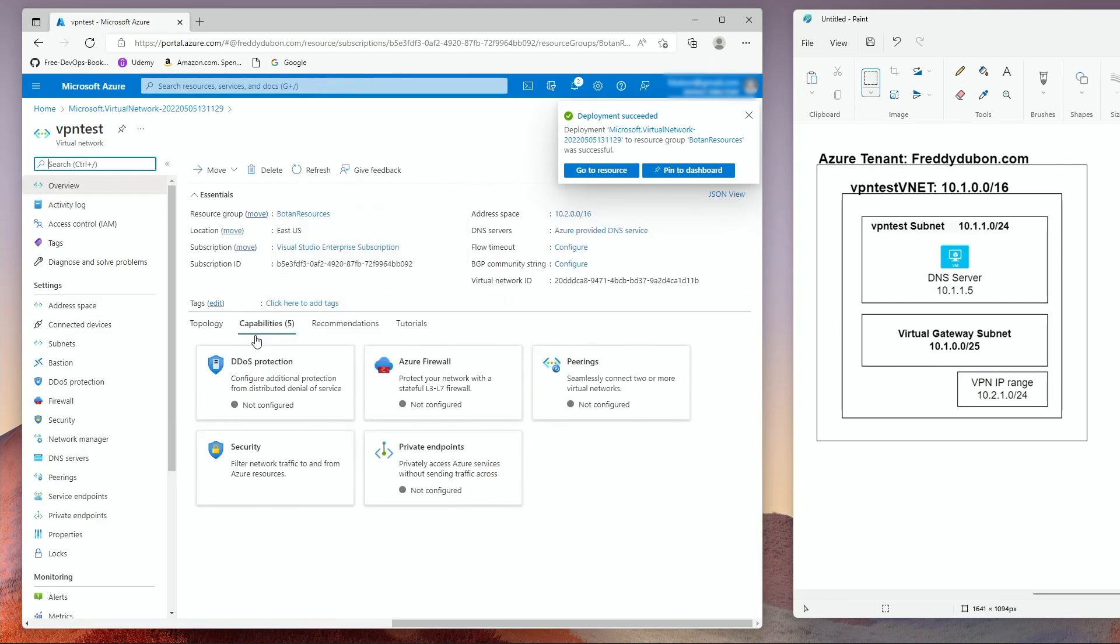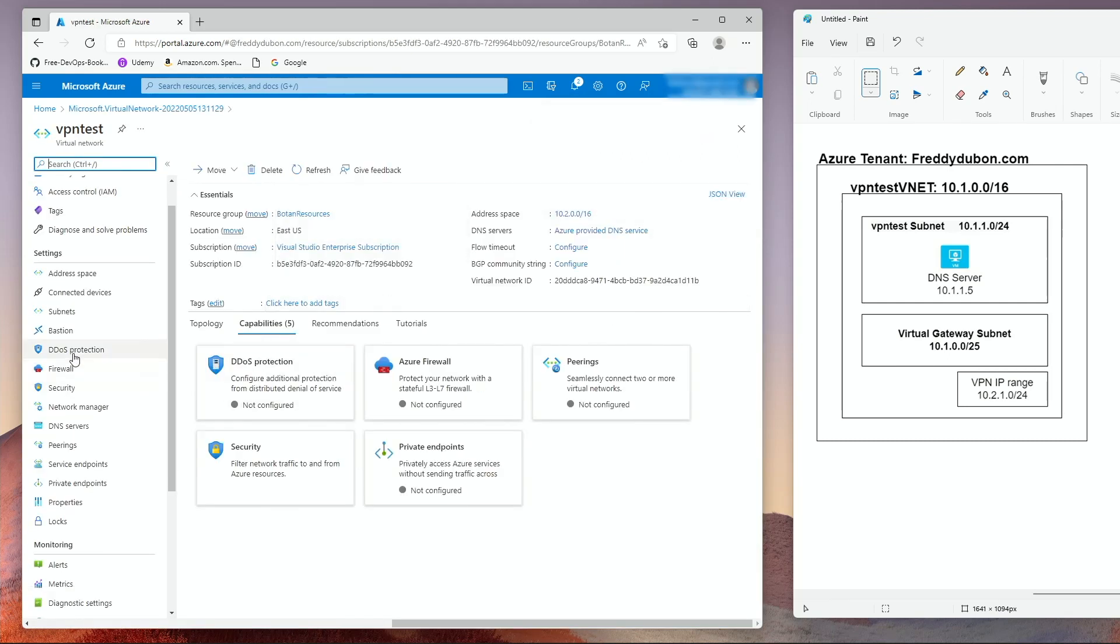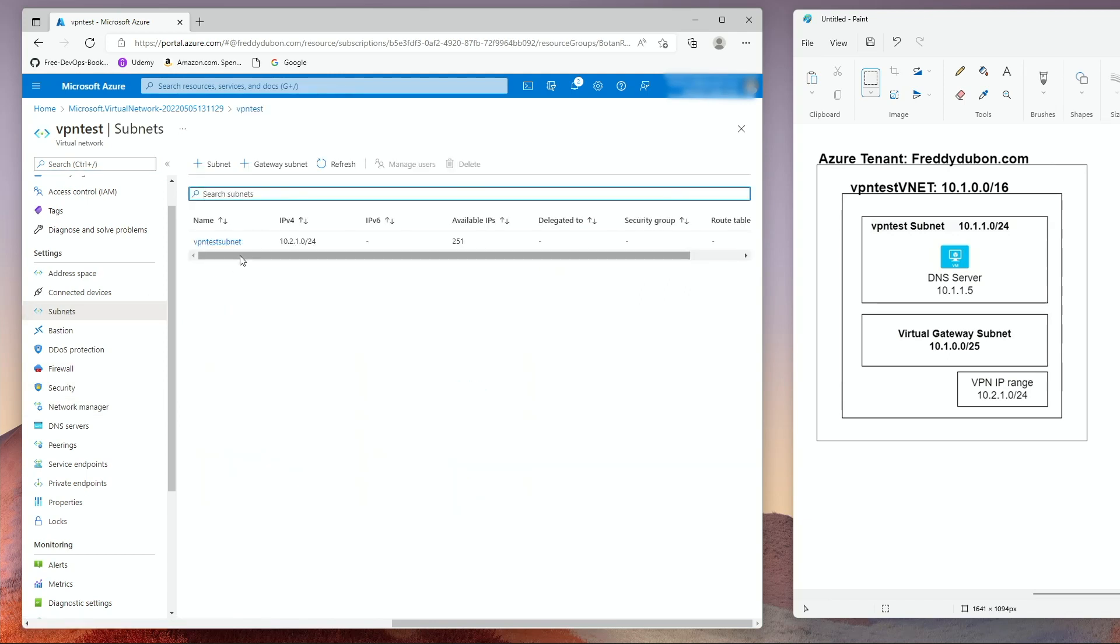Go to resource once it finishes. Go to subnets. You should see your VPN test subnet.